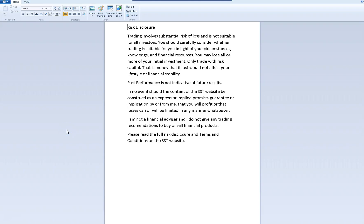Everyone, Frederick here from Simple System Trading. Let's kick off with the risk disclosure. Trading involves substantial risk of loss and is not suitable for all investors. You should carefully consider whether trading is suitable for you in light of your circumstances, knowledge, and financial resources. You may lose all or more of your initial investment, so only trade with risk capital — money whose loss won't affect your lifestyle or financial stability. Past performance is not indicative of future results, and I am not in any way promoting any implied promise of guaranteed profits or limited losses. I'm not a financial advisor and don't give any trading advice or recommendations to buy financial products. Please read the full disclosure and terms and conditions on my website.